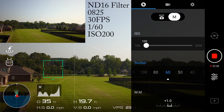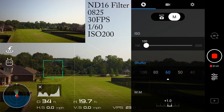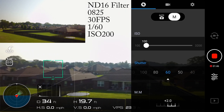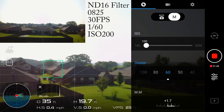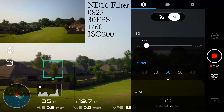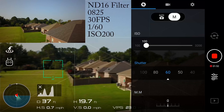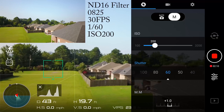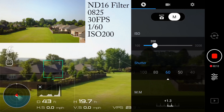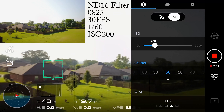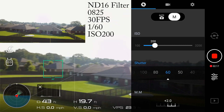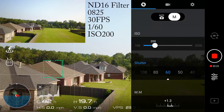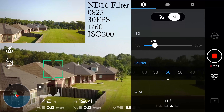Now we switch over to the ND16 filter, which I think will be the most used of all the filters. Through testing, I go through a couple of shutter speeds — mainly 1/150th and 1/160th — to find the best histogram settings. The reason we want the shutter speed around 1/160th is we're shooting at 30 frames per second, which gives the footage a nice smooth cinematic feel and reduces the rolling shutter effect.